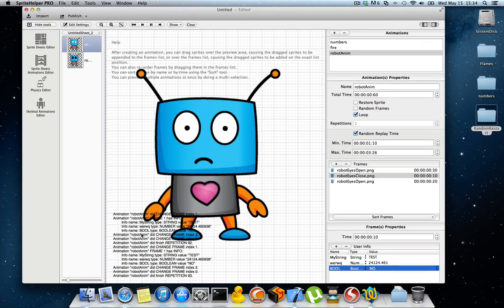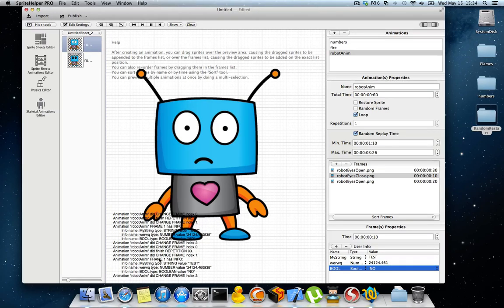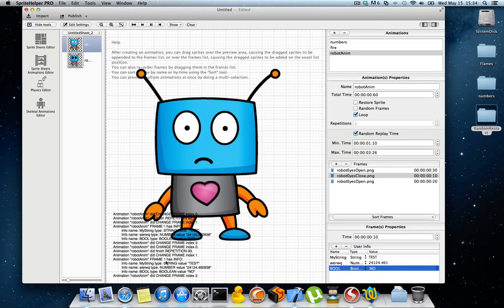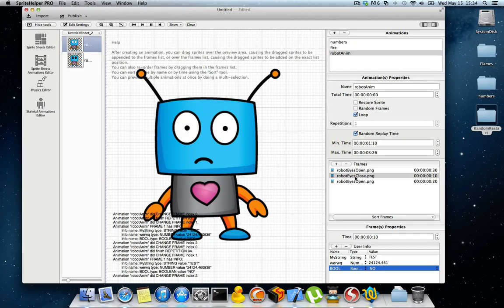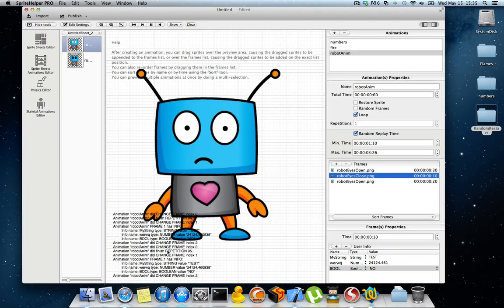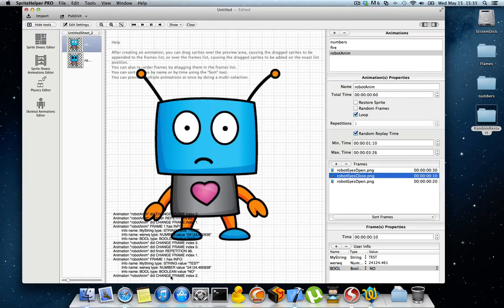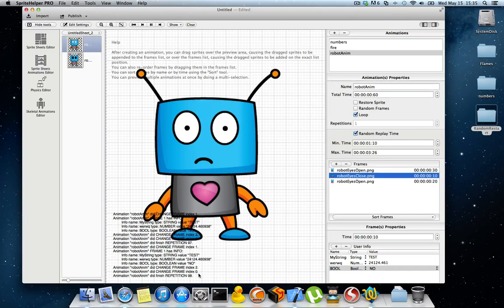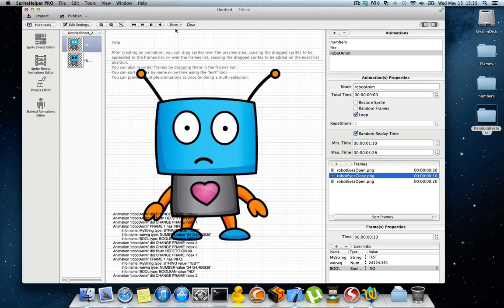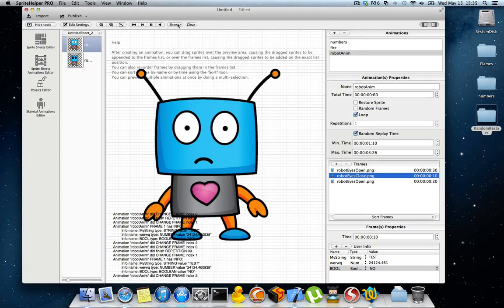As you can see, I'm getting a lot of notifications. For frame one, which is this one because frame zero is this one, I also get the user info exactly as I have entered. It tells me when the frame has changed. It displays me the user info. I can make it so that the user info is not displayed.